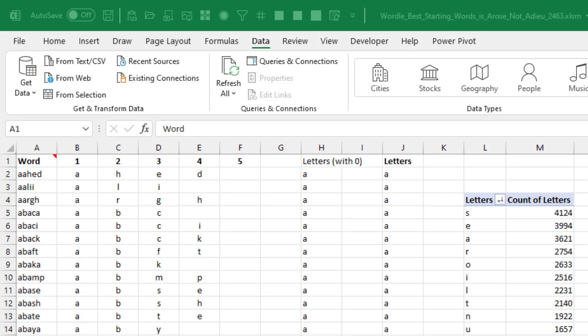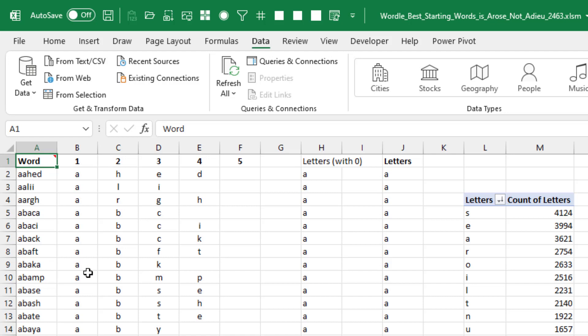Rather than the Wheel of Fortune strategy, let's take a statistical look at this. In column A, I have the 8,000 plus Scrabble words that are five letters. Using some Excel functions here, which I'll explain in the outtake, to break that out to figure out how many words have the letter A or B or C. We end up with this pivot table over here.